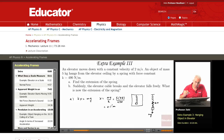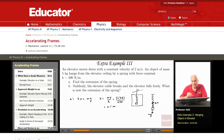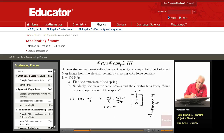Now, we're told that the elevator cable suddenly breaks and the elevator falls freely. What is now the equilibrium extension of the spring?